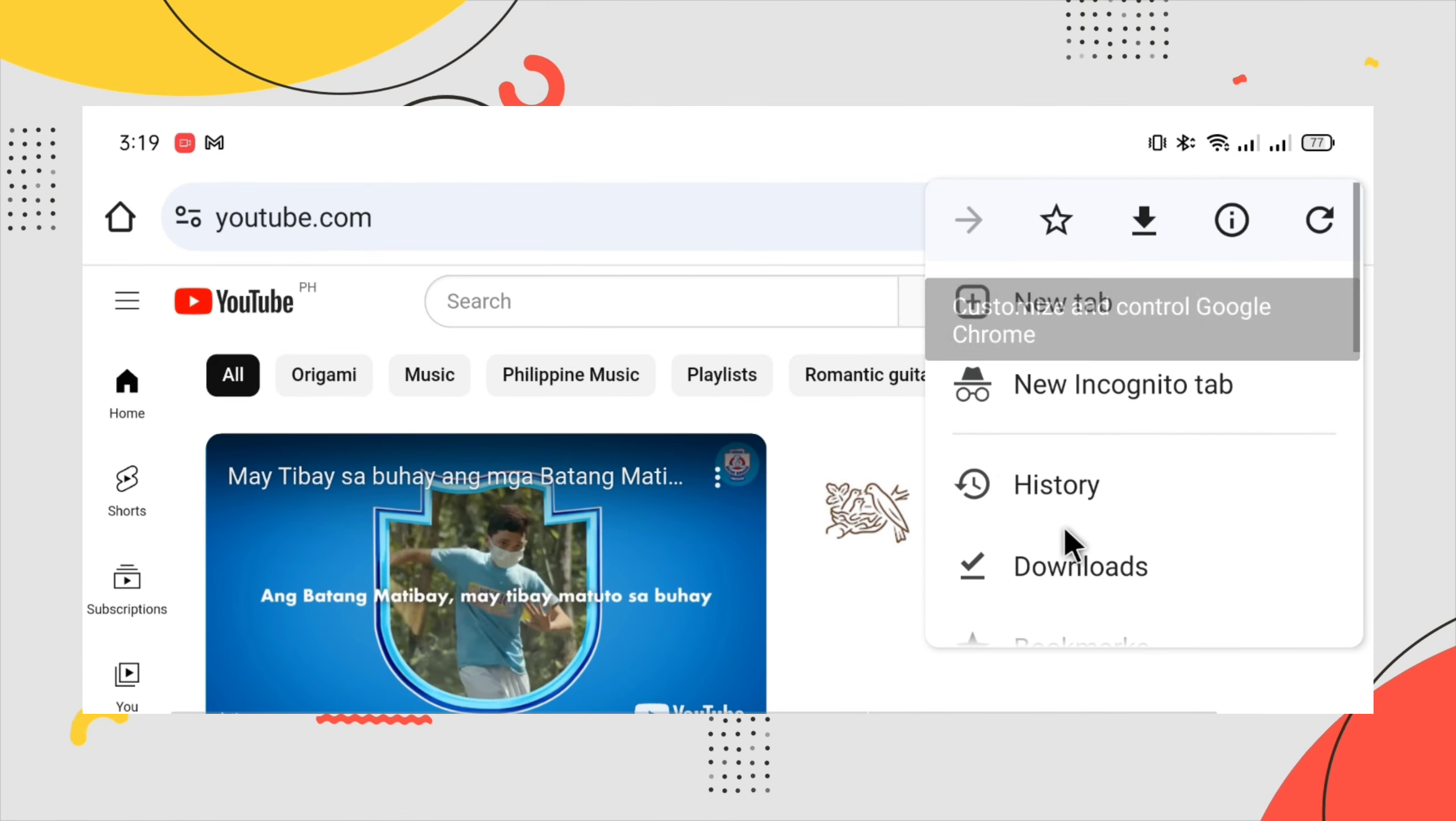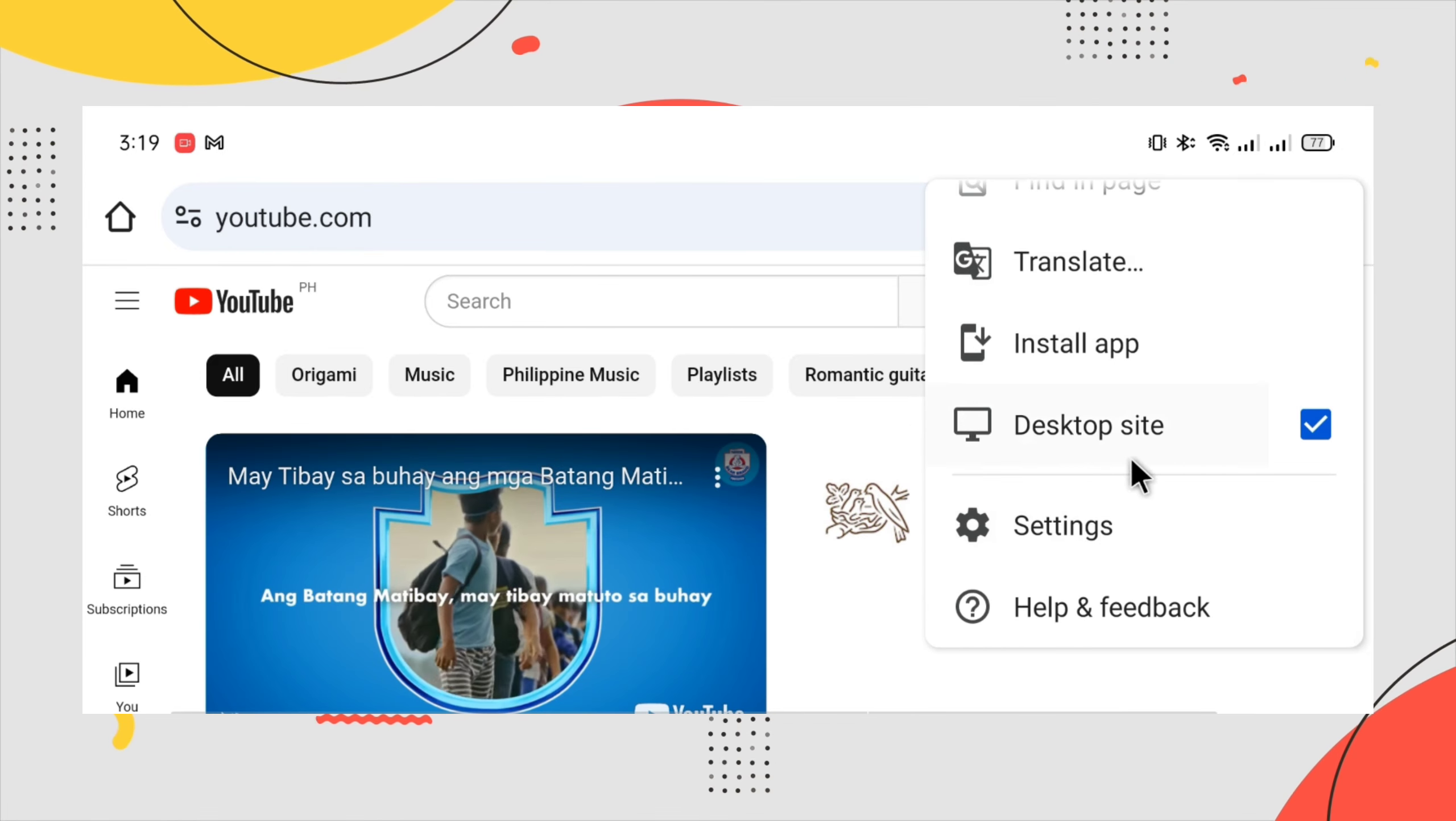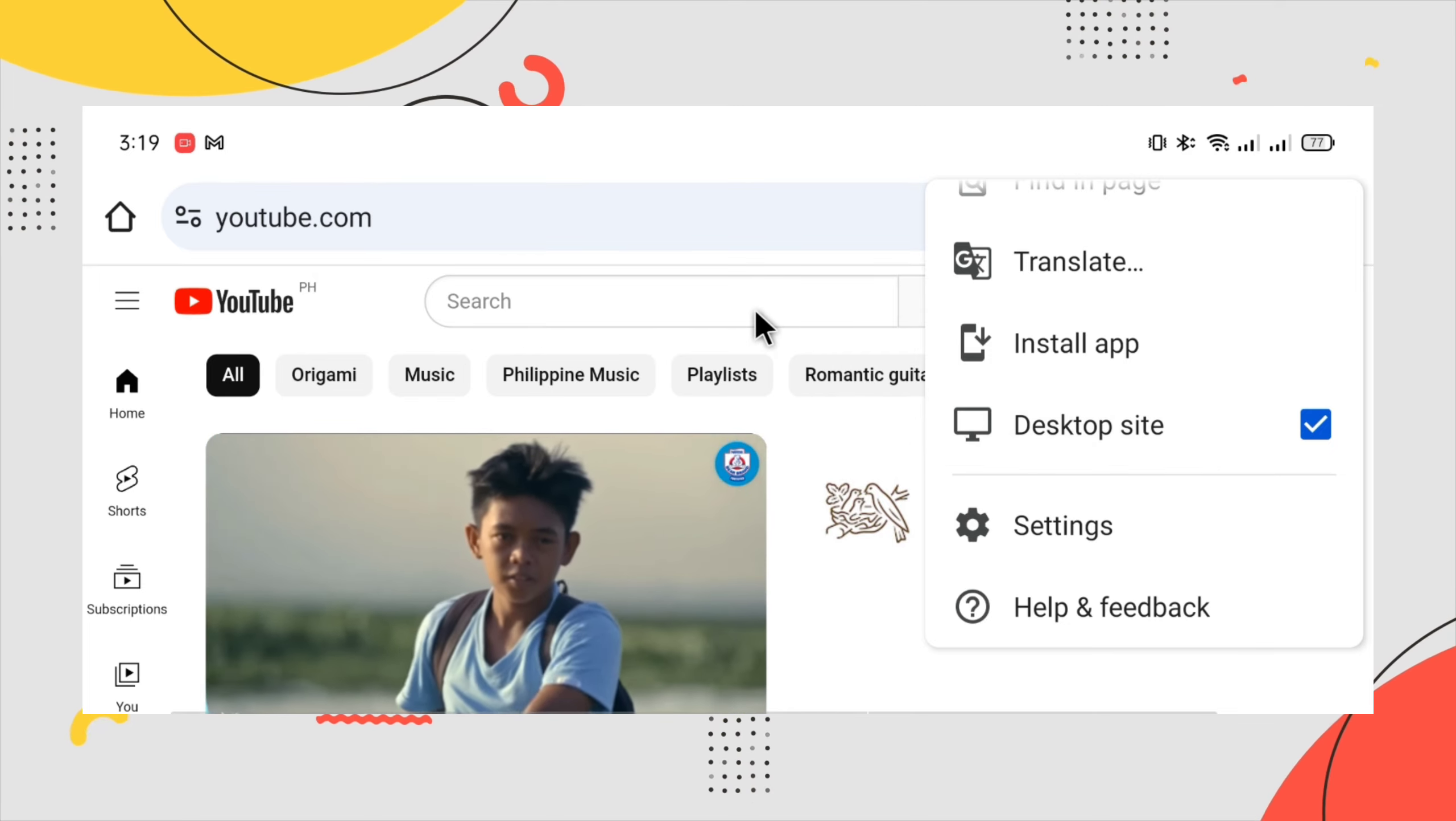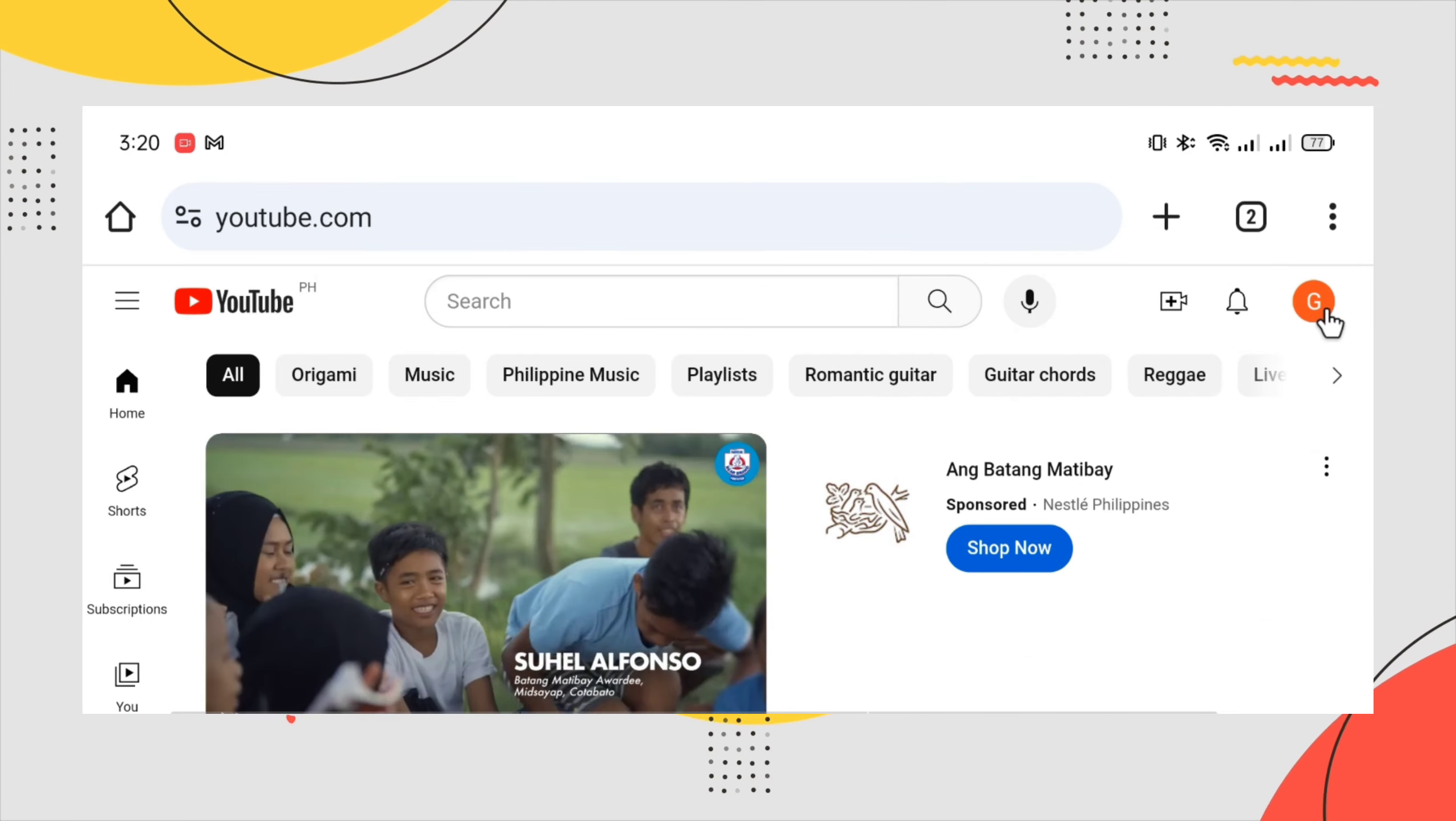Make sure that your browser is in desktop site mode before you do the next steps. Click your profile icon.